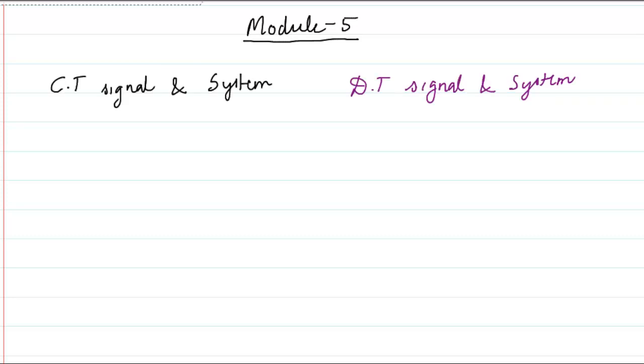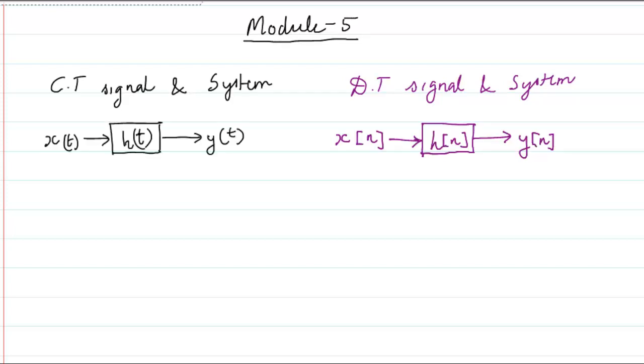Hello students. As we've reached the last module of Signals and Systems, it is very important for you to understand the whole picture of signals and systems and where we are right now. In the first module, we defined what a signal and system is. Based on that, we have continuous time signal and system and discrete time signal and system. The continuous time signal is represented by x(t) being the input, h(t) being the impulse response of the system, and y(t) as the output signal.